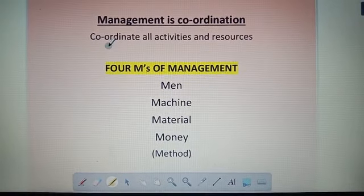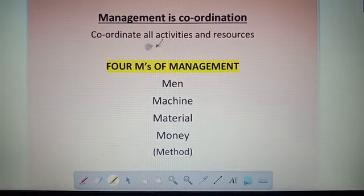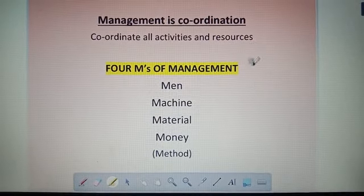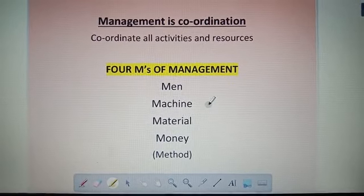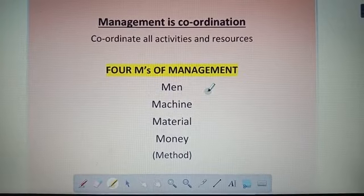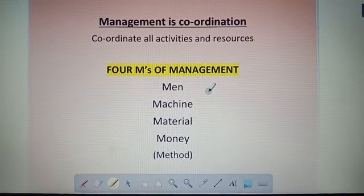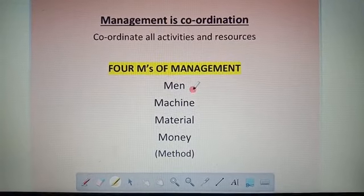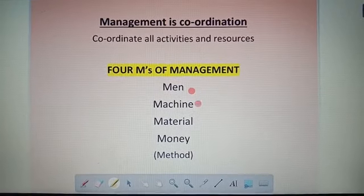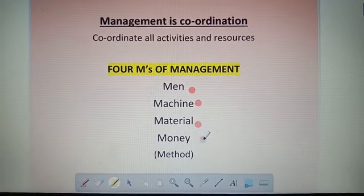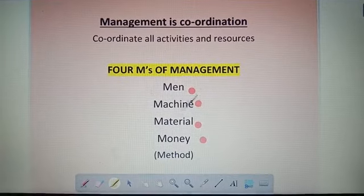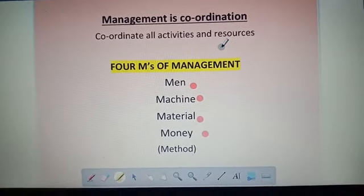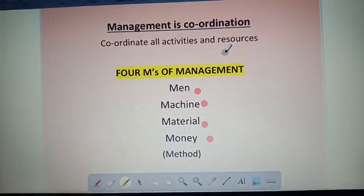A manager of an organization or any enterprise should know how to coordinate all activities and resources using the four M's of management. Yesterday we discussed the five M's, but in your book they have given only four M's: man, mission, material, and money. Using those, a manager should know how to coordinate all activities and resources.